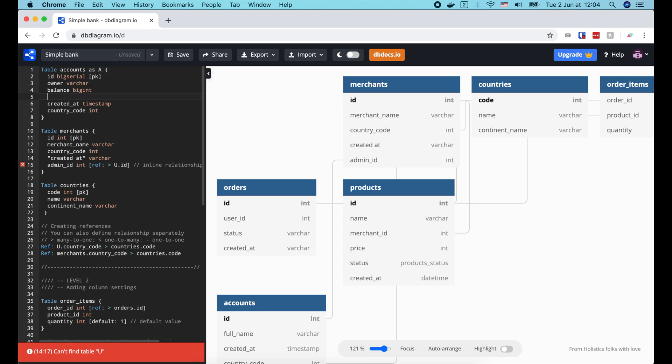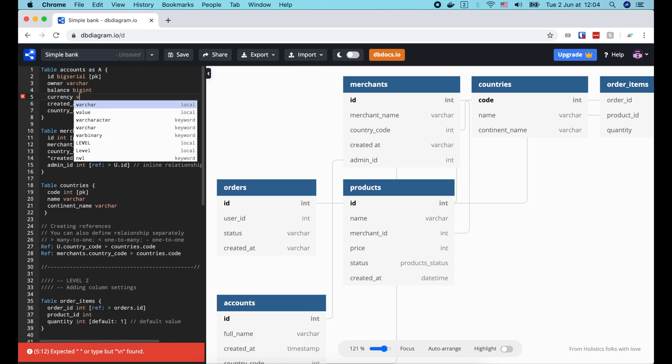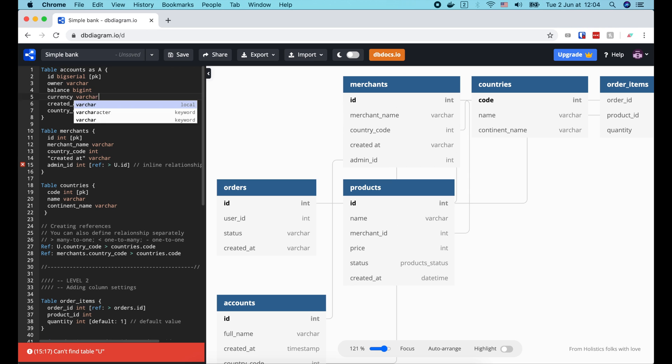In reality, some currencies are not always integers. So you should consider using something like decimal type instead. Now let's add one more field to store the name of the currency. And finally, a created at field to know when the account is created.